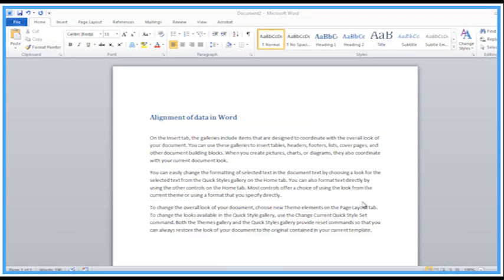Welcome back to another Activia training video. In this video we're looking at alignment of data in Word.